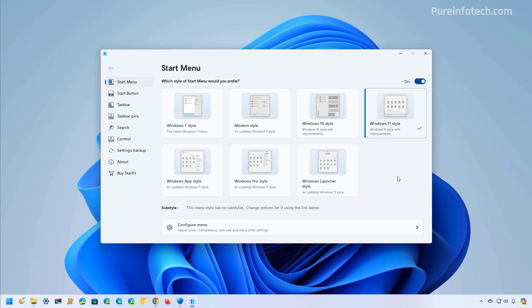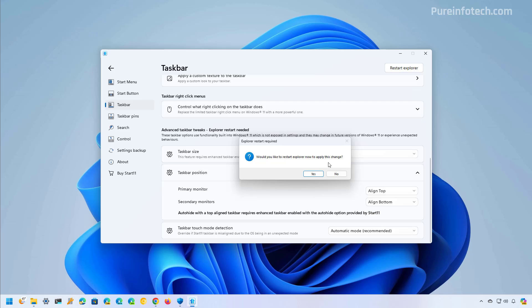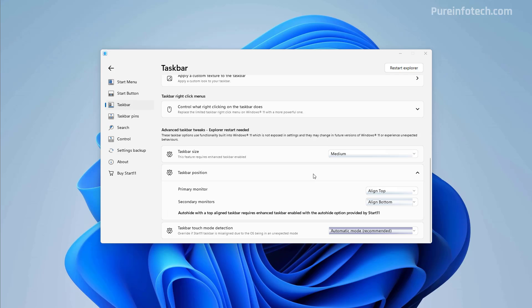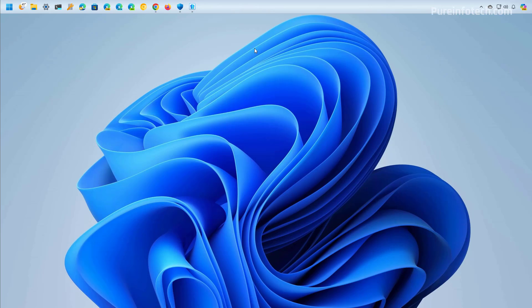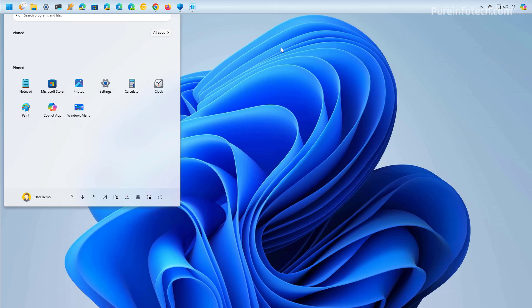Now to move the taskbar to the top of the screen we need to go to the taskbar page and under taskbar position you want to change the primary monitor to align top. This will require to restart the explorer process so we're going to click yes and as you can see now we have the taskbar aligned to the top.